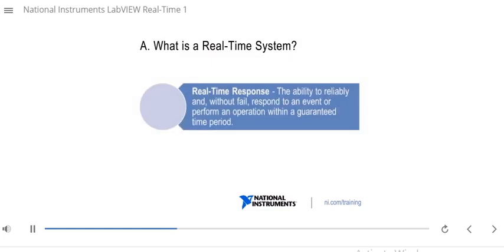So what is a real-time system? One misconception about real-time is that it means real quick. More accurately, real-time means in time — a real-time system ensures that responses occur on time. In contrast, an application running on a general-purpose operating system like Windows cannot ensure a response will occur within a given time period; calculations might finish much later or earlier than expected. A real-time system has a real-time response: the ability to reliably respond to an event or perform an operation within a guaranteed time period. A real-time system may or may not be fast, but it will provide much more precise and predictable timing characteristics.